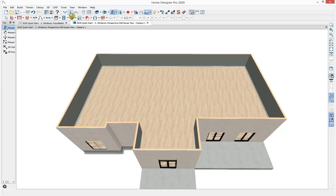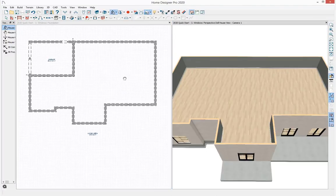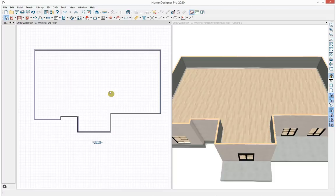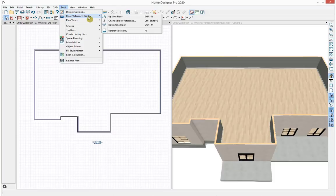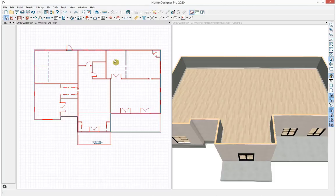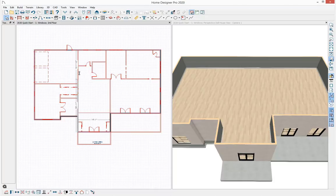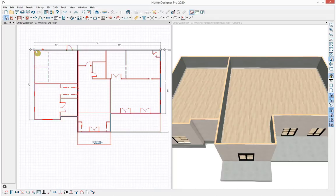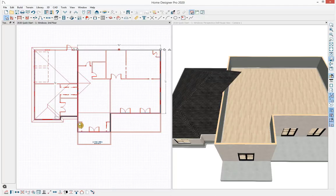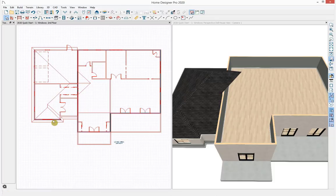This has automatically brought me up to the second floor. I'll tile my views and use the Reference Floor Display tool — going to Tools > Floor Reference Display — to see the walls on the floor below while working on the current floor. I don't want a second story over the garage or master bedroom, so I'll extend one wall to connect to the back of the house, bring another wall back, and delete the outlying walls. The roof is automatically generating, which I'll adjust later.